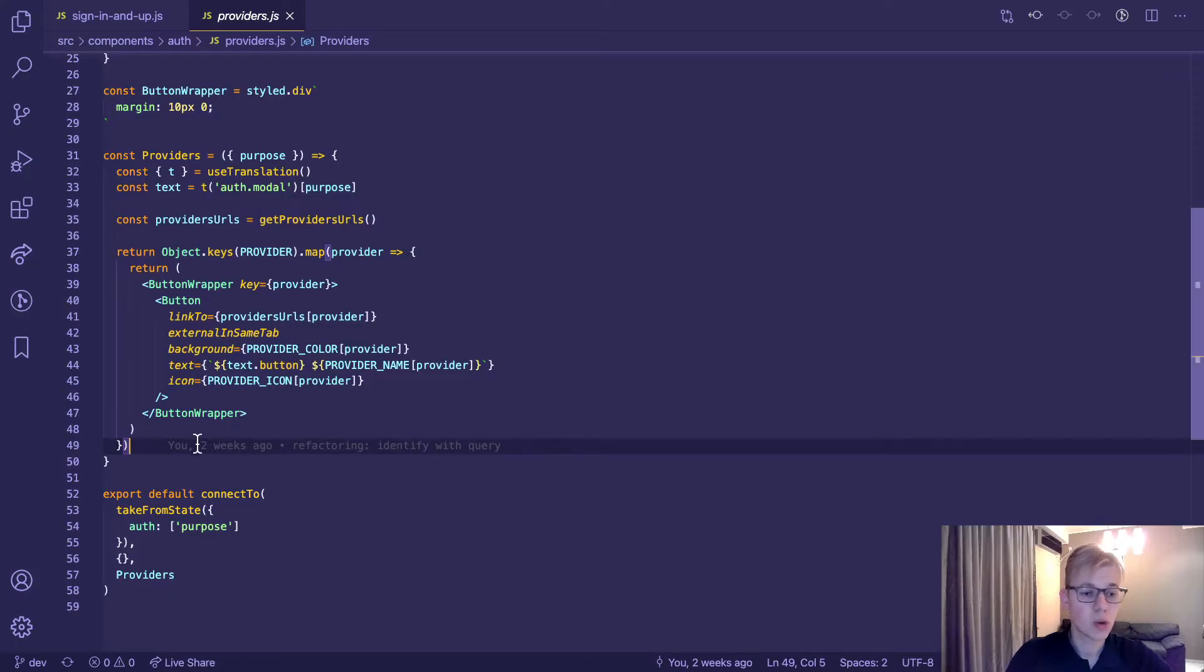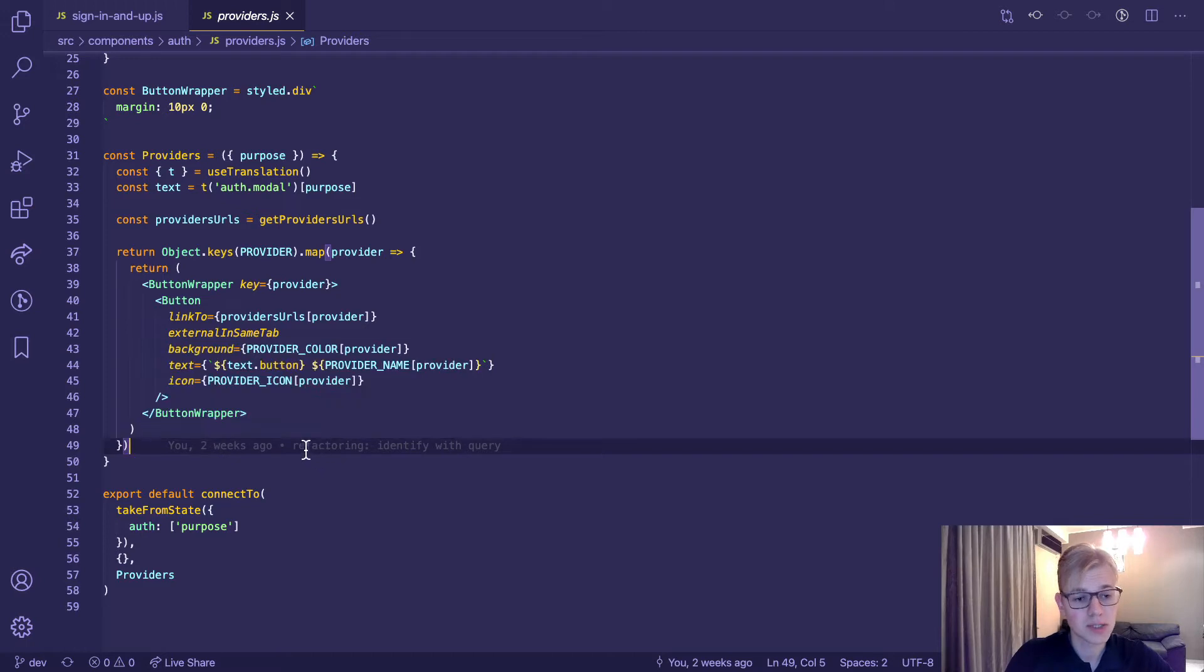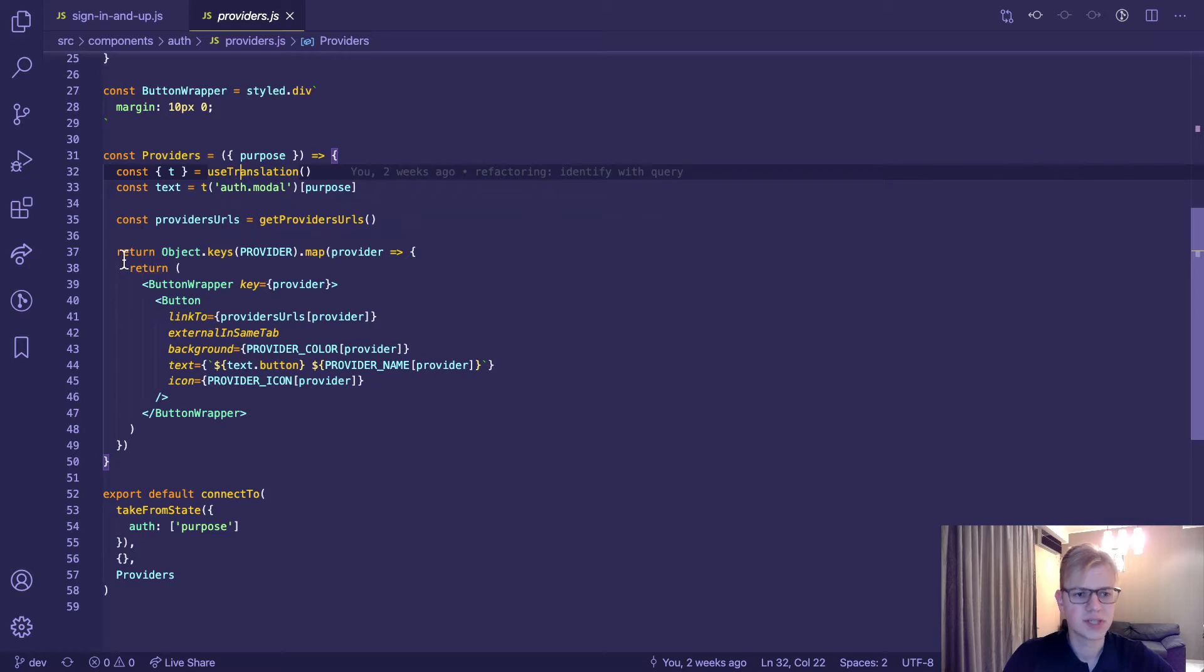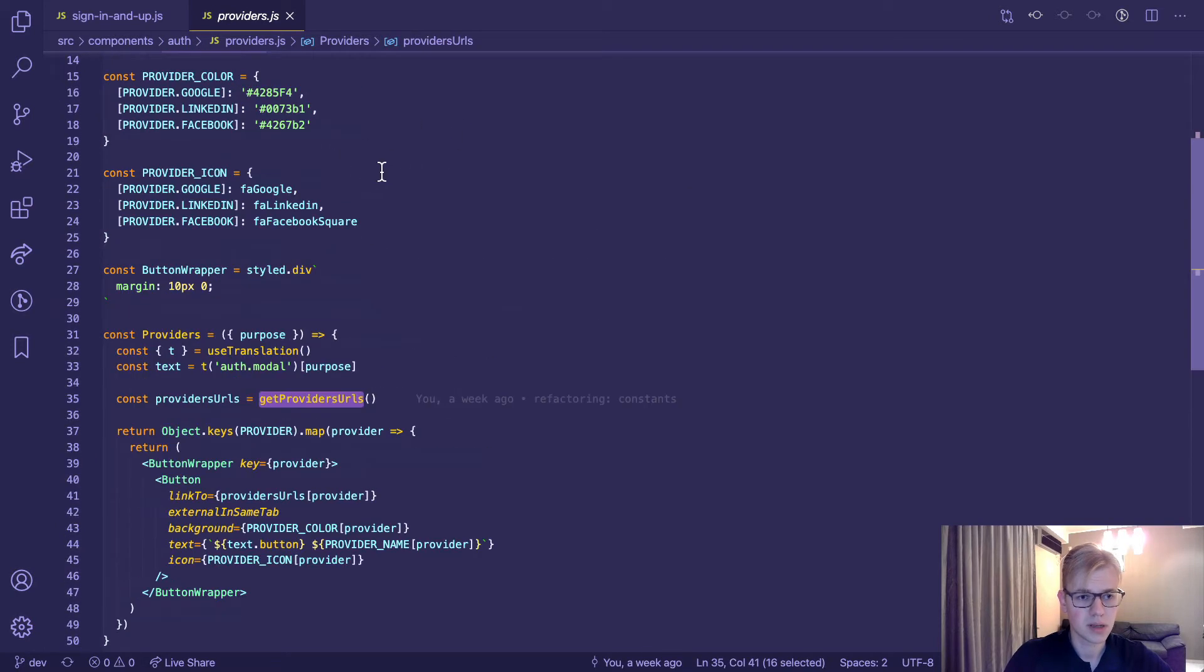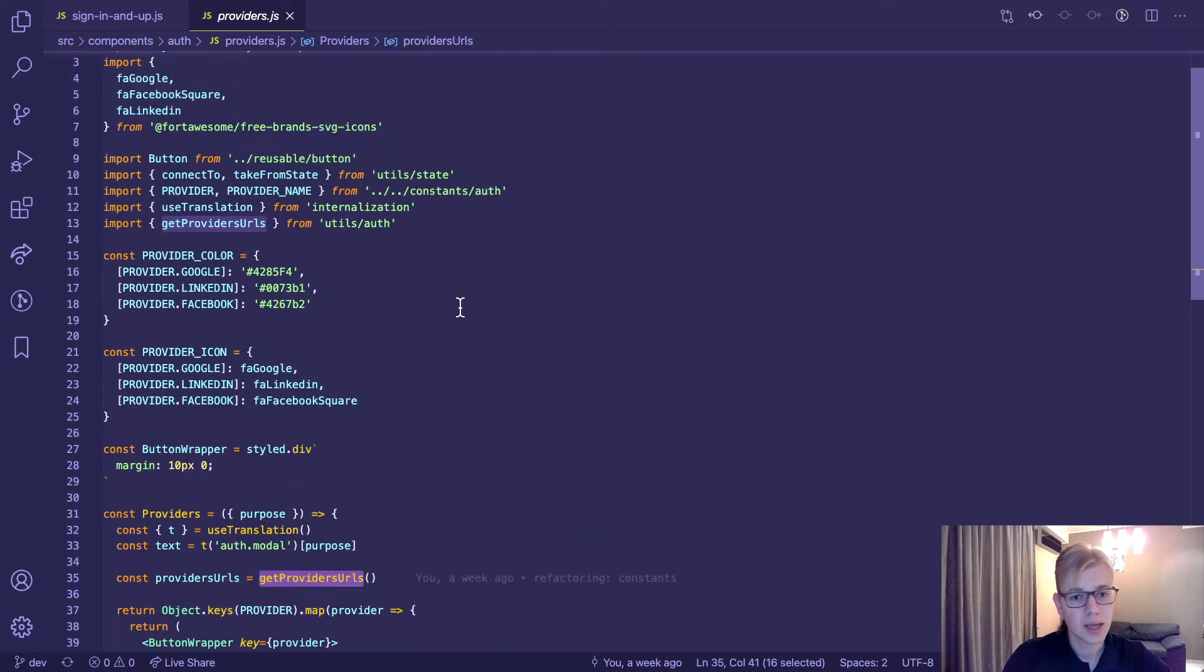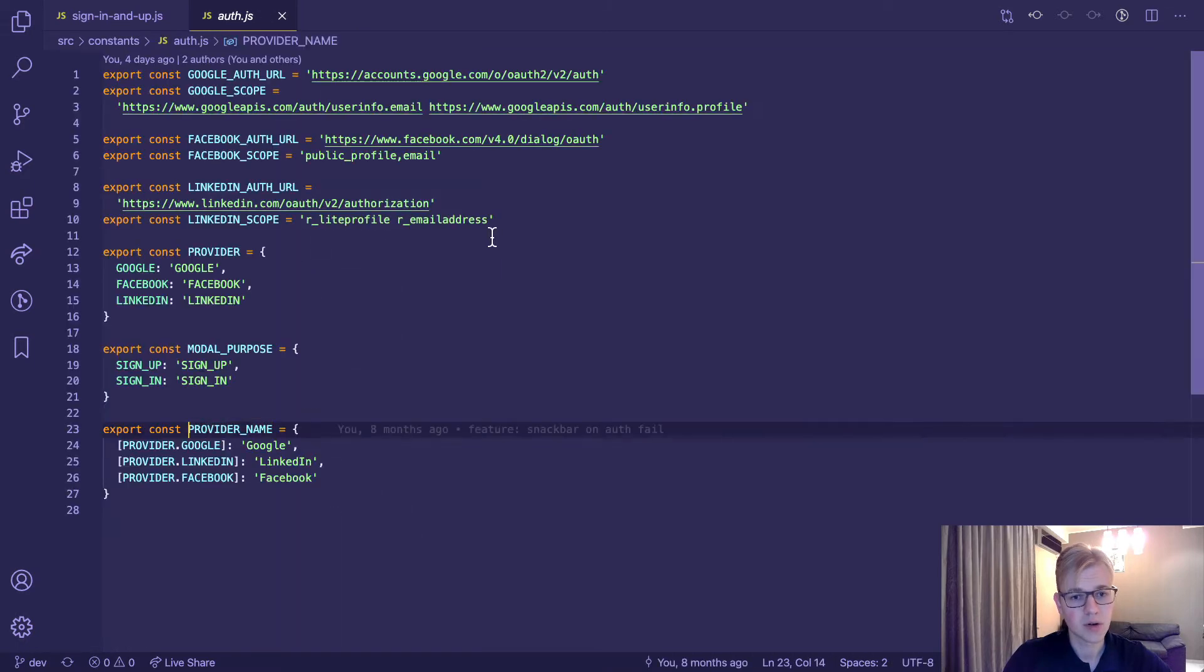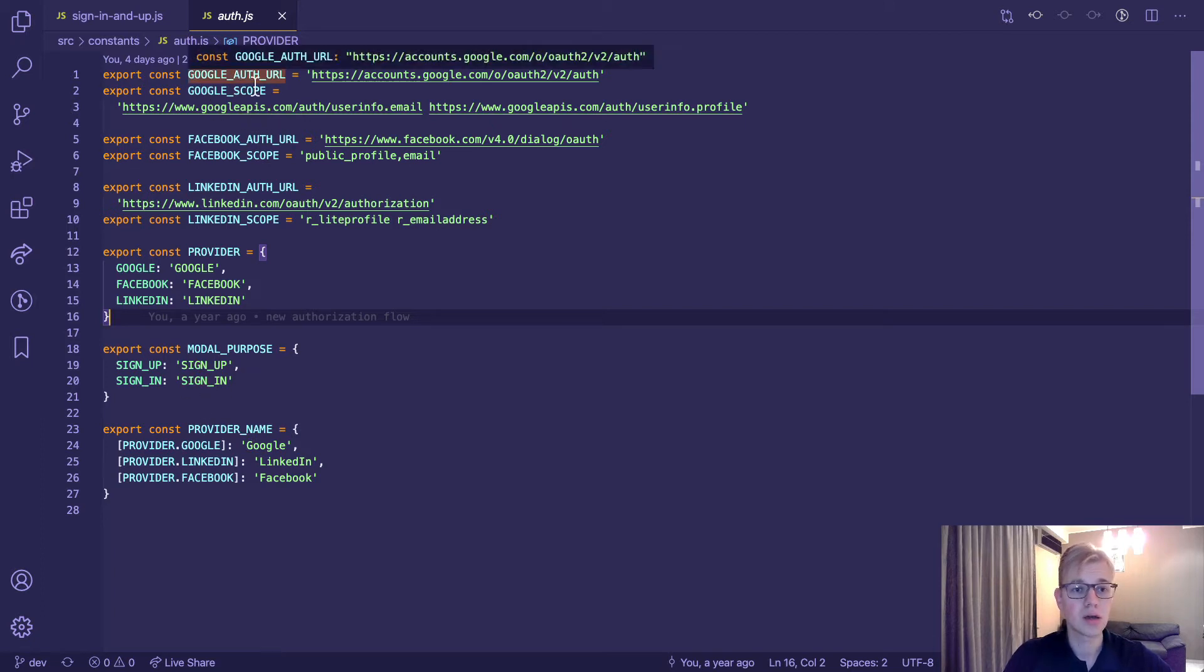On the front end, there is one component that we've used between both modals. We distinguish which modal is which by taking purpose from the state. Based on purpose, we show different texts here. So the component is pretty simple. We go over each provider and return buttons that act as a link. To get links, we call a specific function. I will talk about it a little bit later. And here we have colors and icons for each provider.